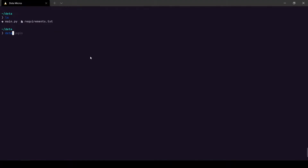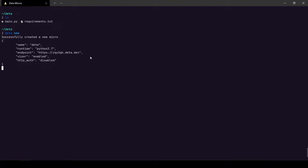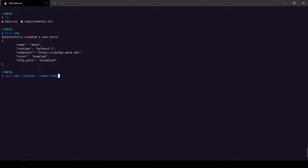After creating those files, all I need to do is run `deta new` and it's going to deploy a serverless micro instance on Deta Cloud. It currently runs on Python 3.7. If you run into errors with `deta new`, make sure you have a `main.py` file, or use `deta new --python` followed by the name of the application.